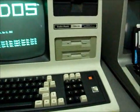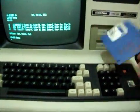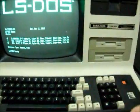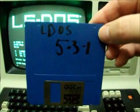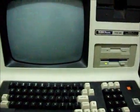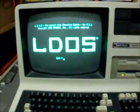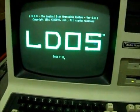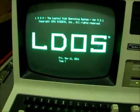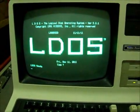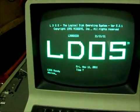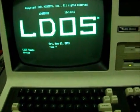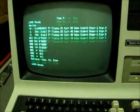Next one we will try is my favorite Model 3 operating system, L-DOS 5.3.1. Boots right up. Again, the device listing gives us three floppy drives.